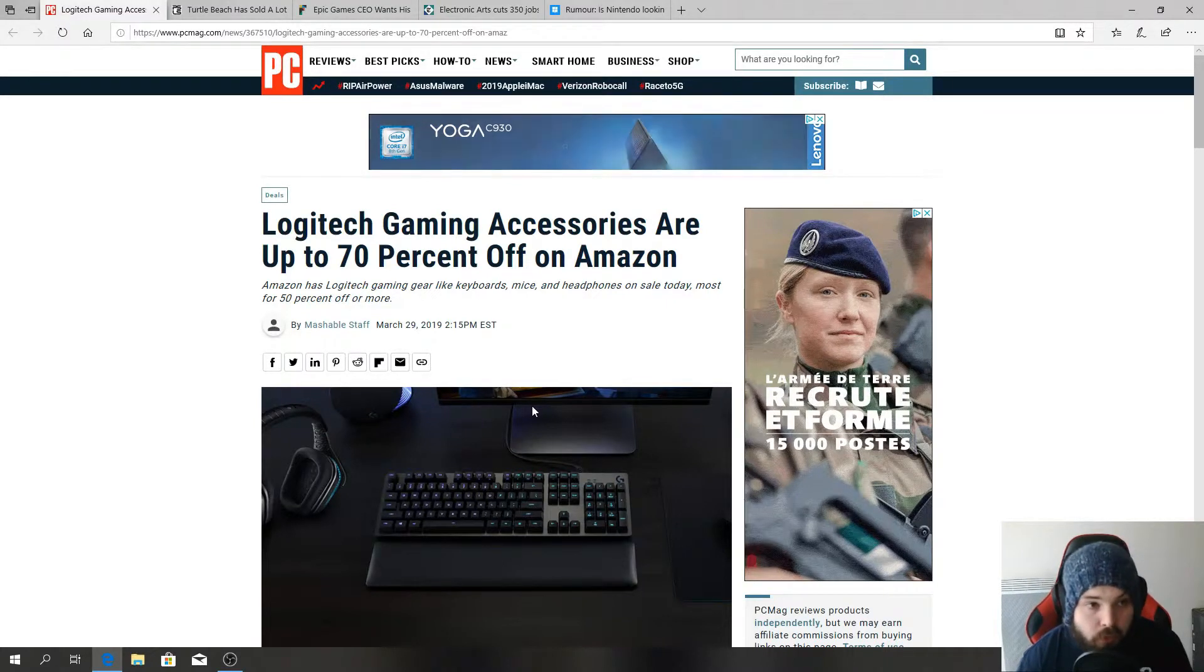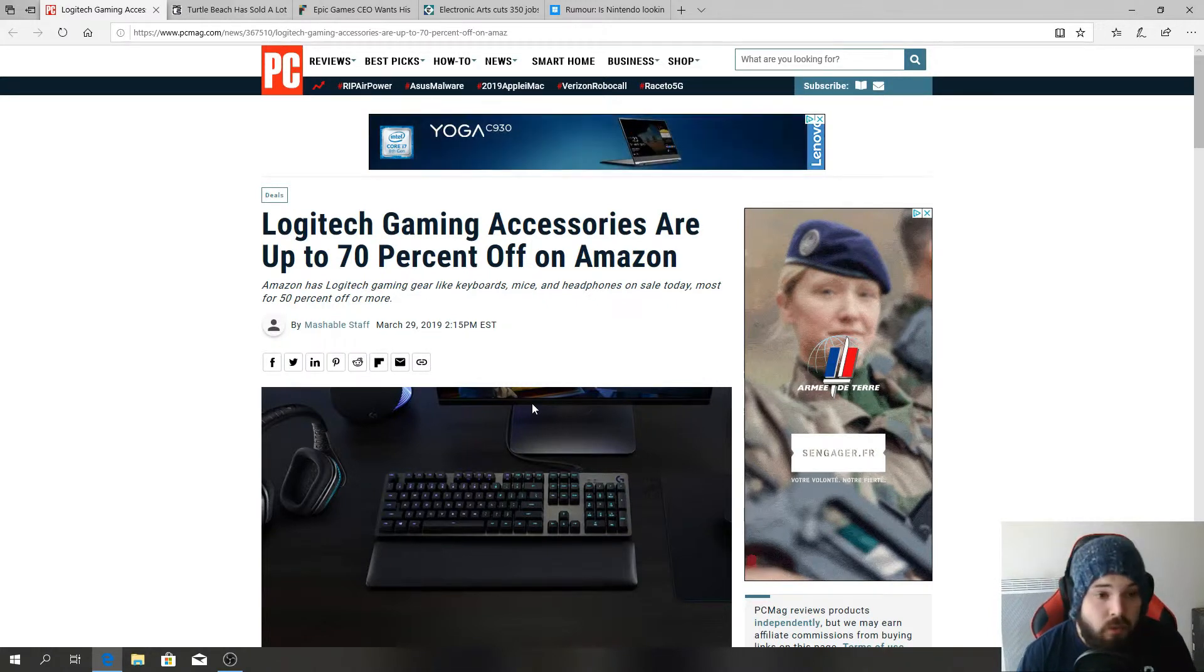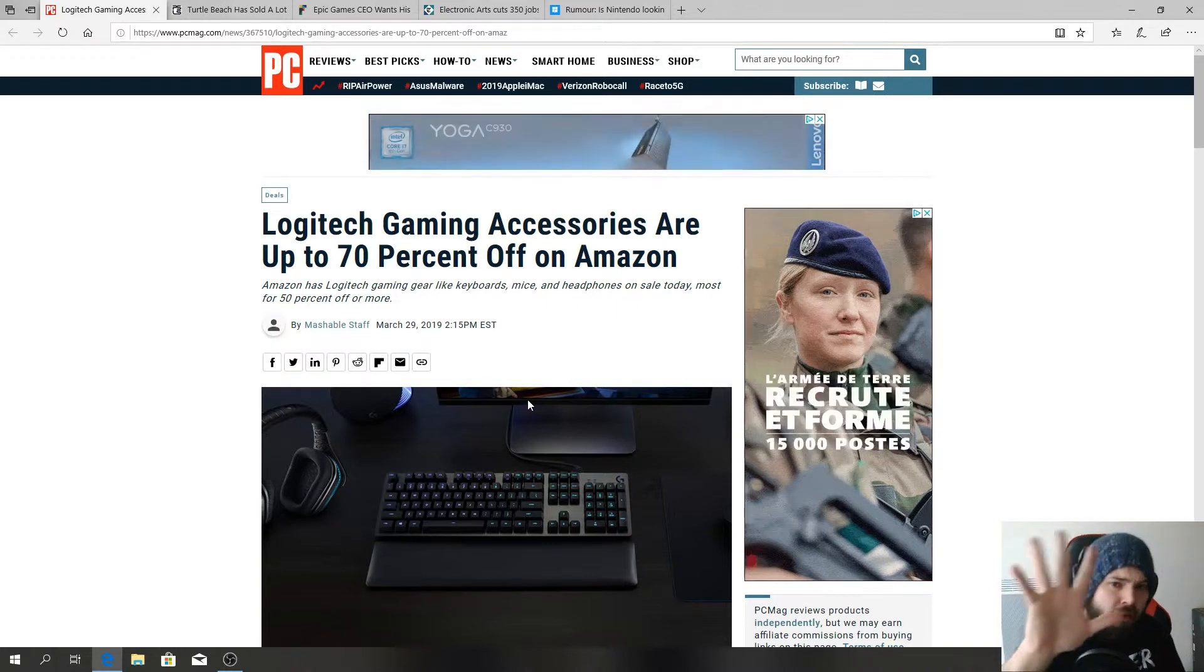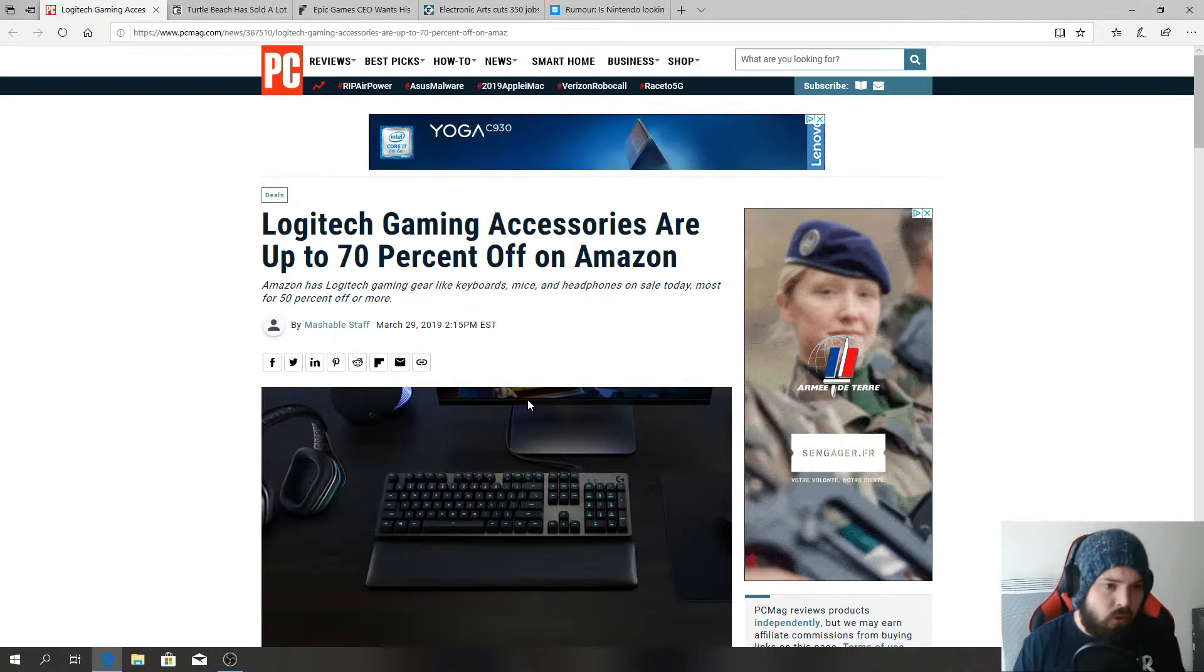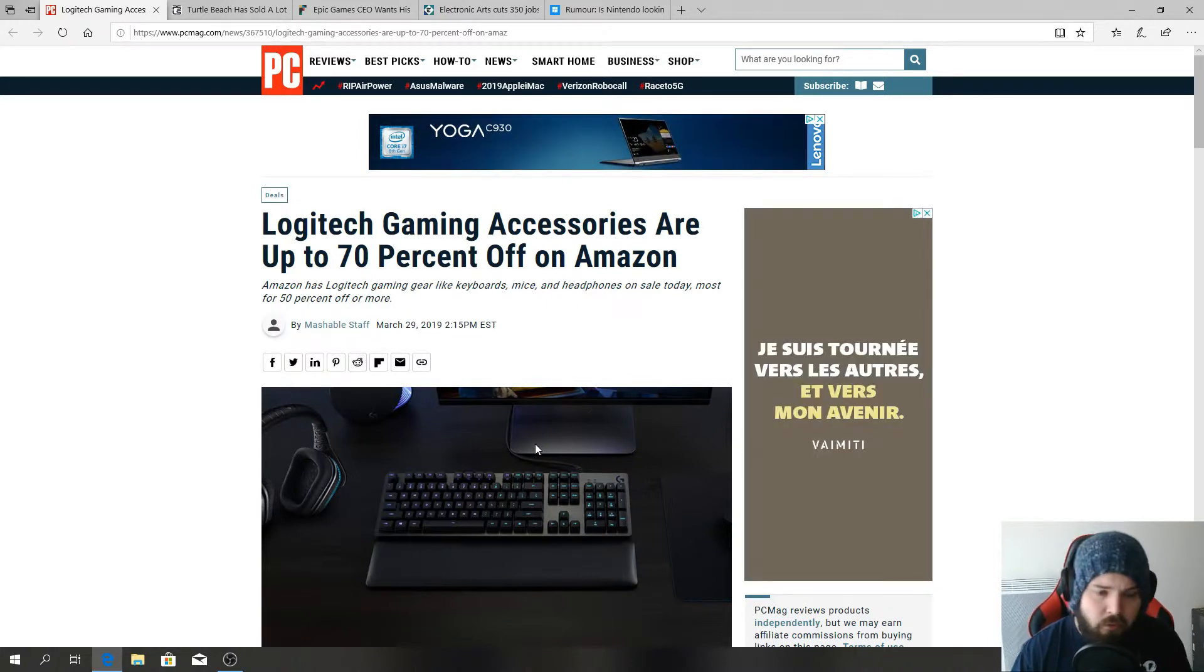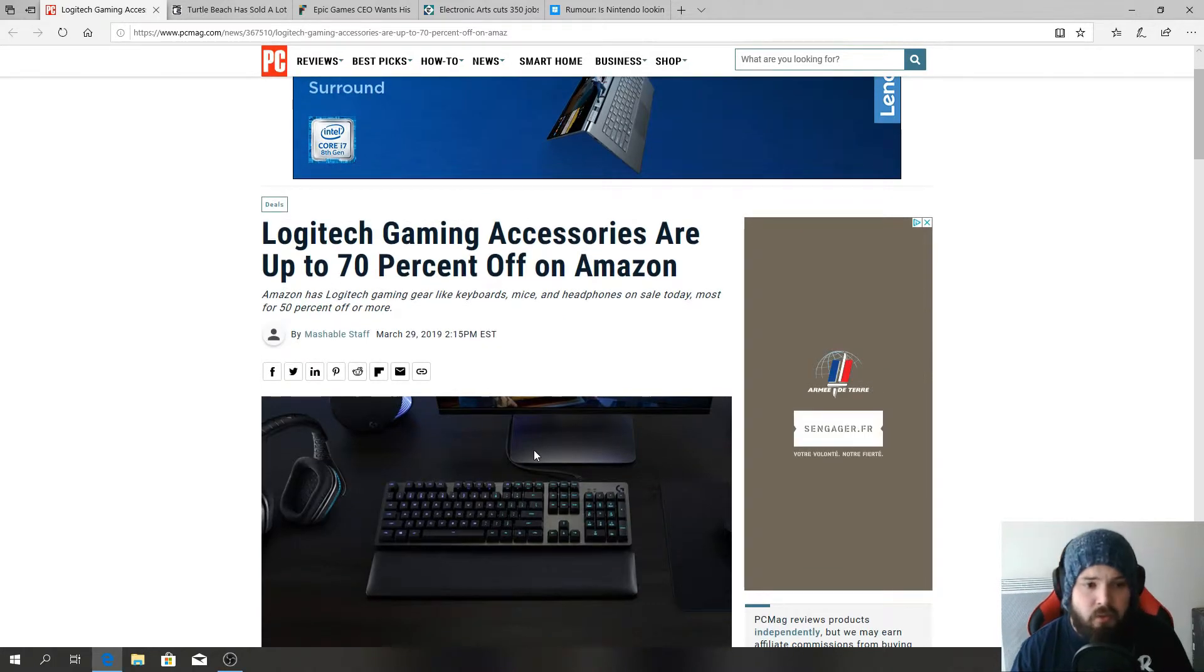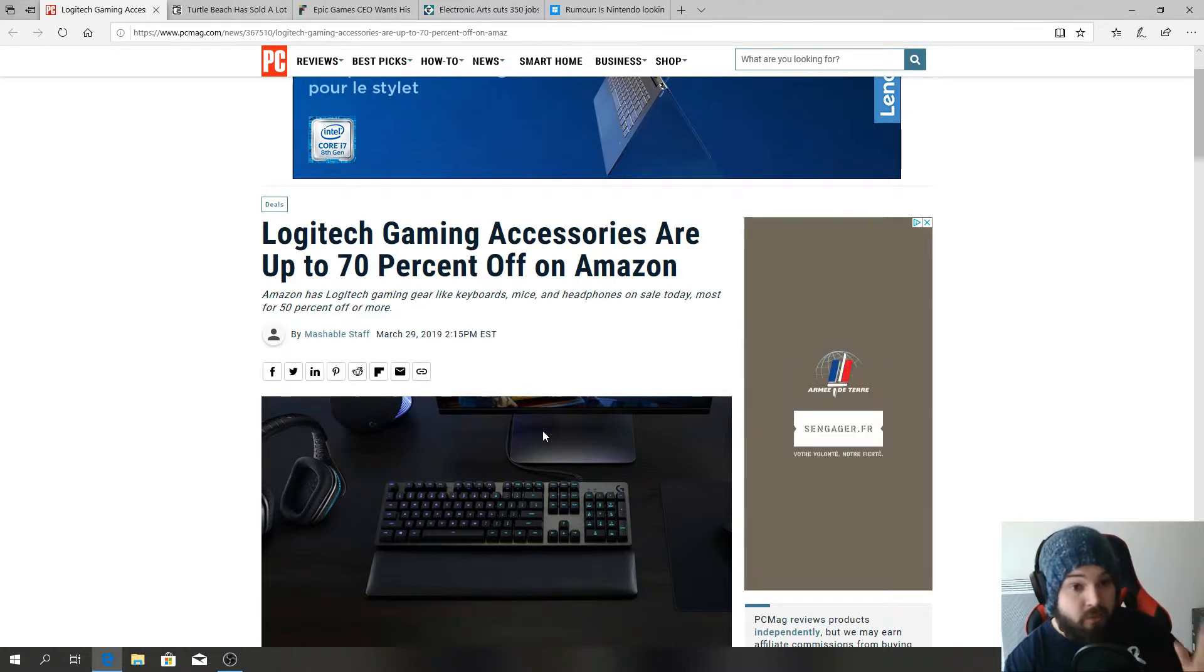What is up everybody, welcome to my gaming news weekly series. This will be a new series and I hope that everybody enjoys it. Let's jump in. I chose five articles to talk about that I found really interesting. First couple ones are basically percent off of accessories.